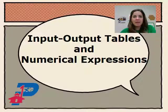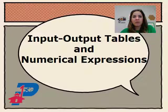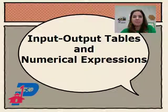Today we'll be learning about input and output tables and how to determine the numerical expression represented from the problem in the table.